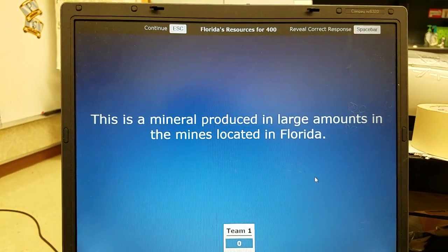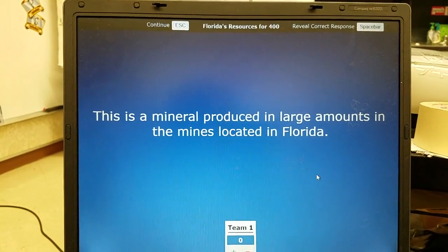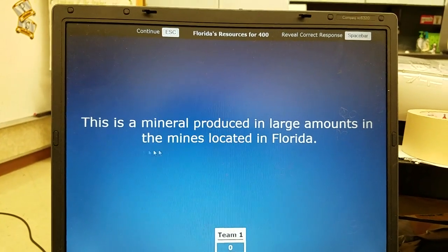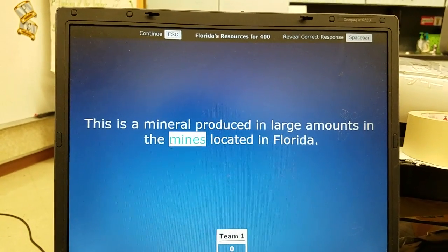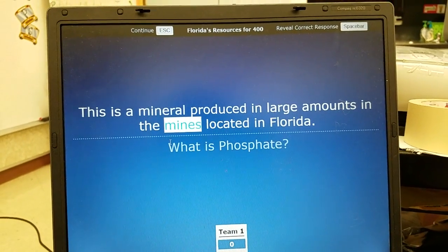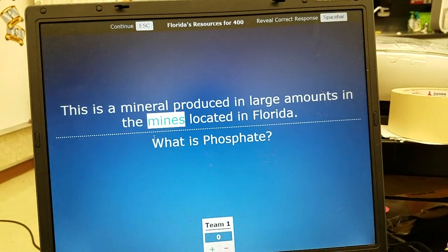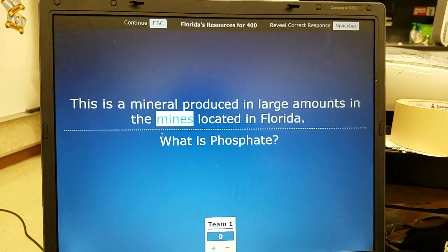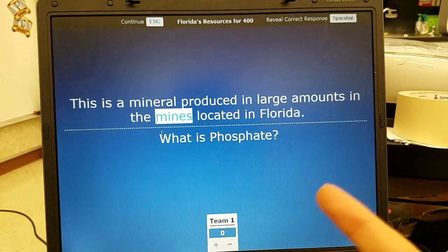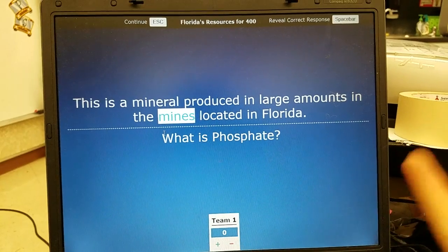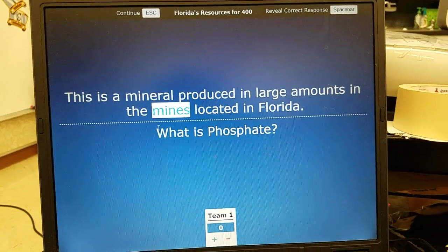Florida's resources 400: a mineral produced in large amounts in the mines located in Florida — the answer is phosphate. Phosphate has been mentioned twice now: remember, phosphate makes up fertilizer and it is produced in large amounts in the mines.